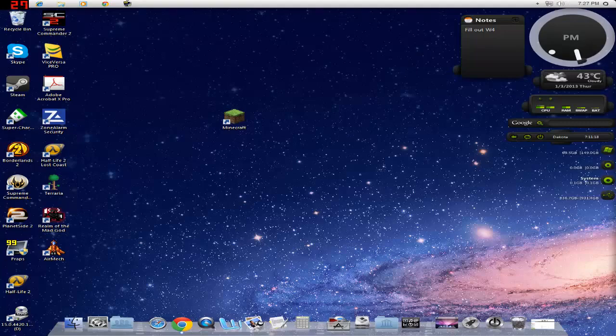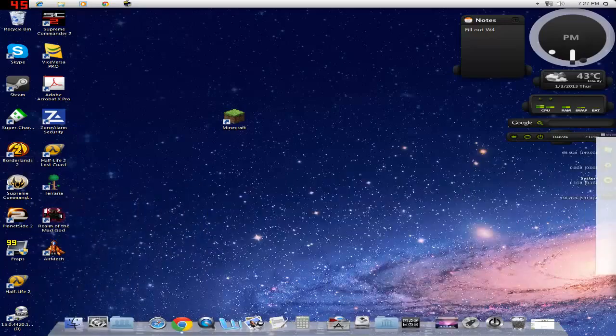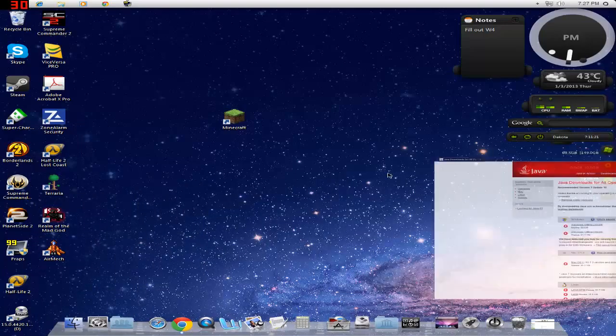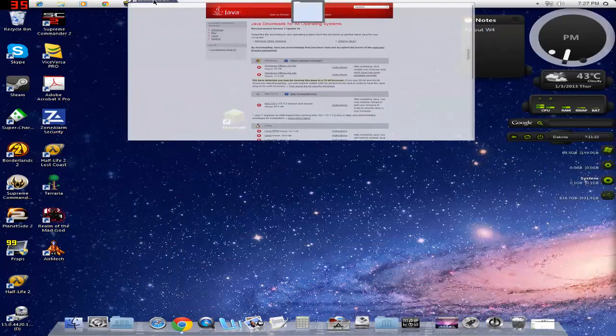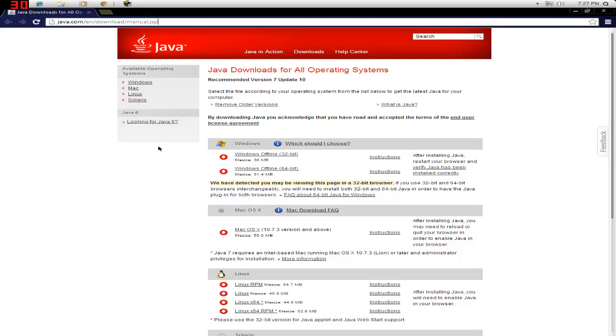The way that I have found that fixes it is by coming to this page right here, and I will have a link in the description so that you people don't have to type it in. Going to this page right here: java.com/yeah. So yeah. Now which should I choose? Okay.